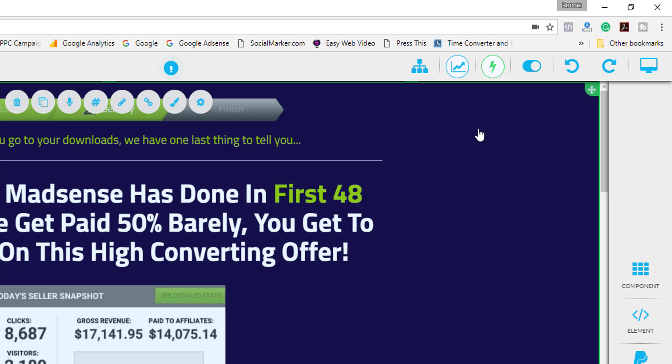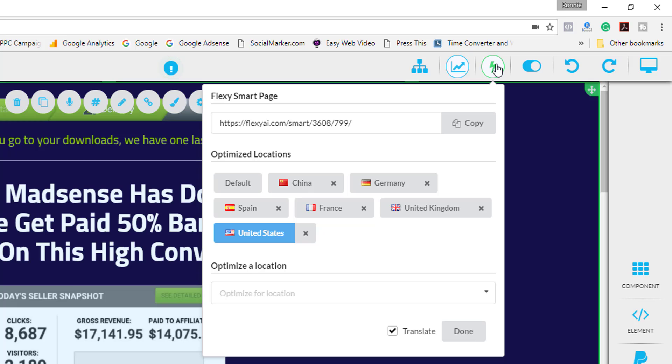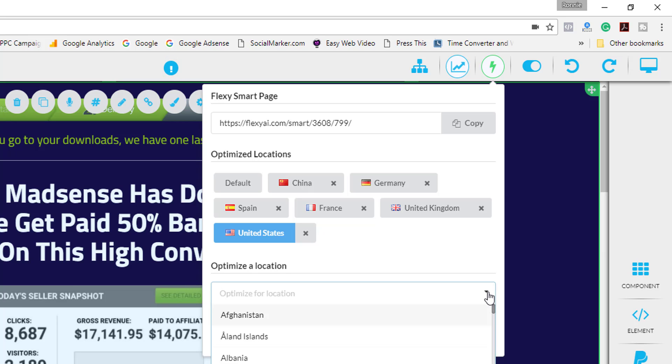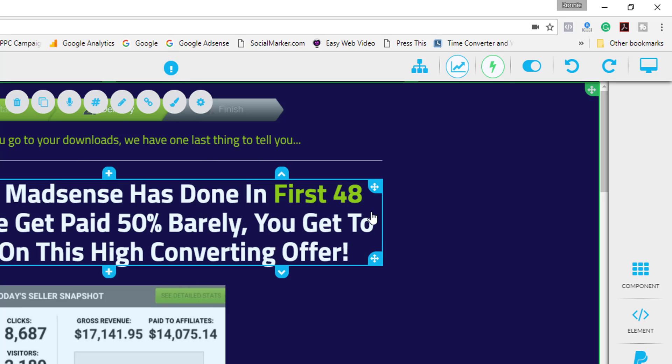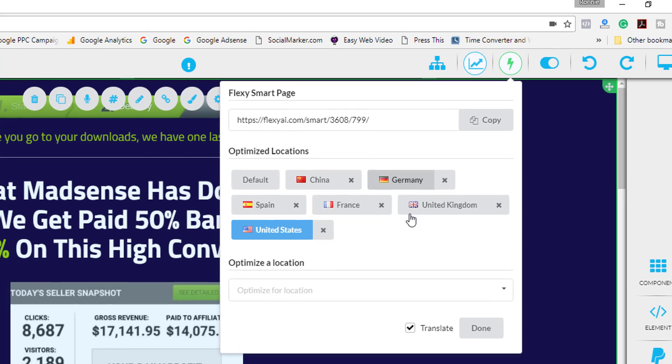So now our page is smart. Let's take a look at what are the default countries that she puts in here. Optimize locations: China, Germany, Spain, France, United Kingdom and United States. Now of course you can add more in here if you want. You can also delete these by using the little X button here.